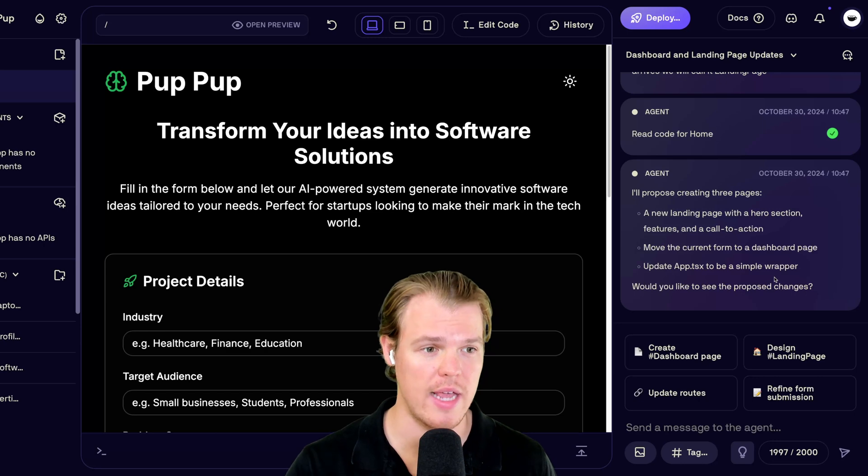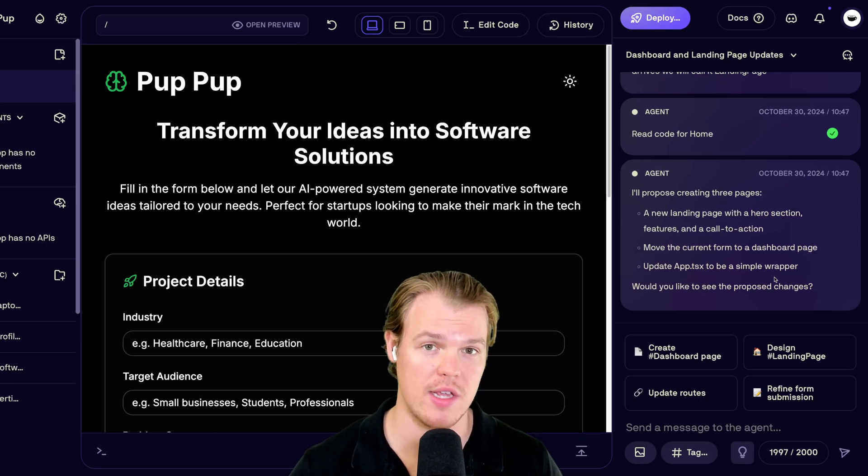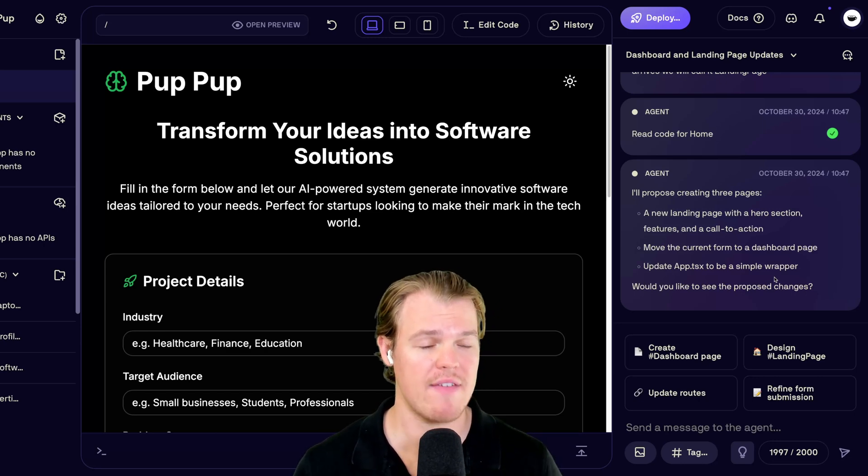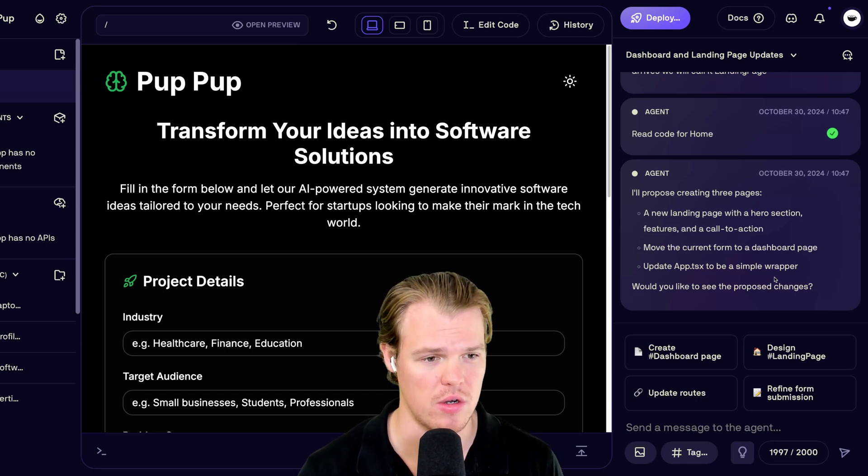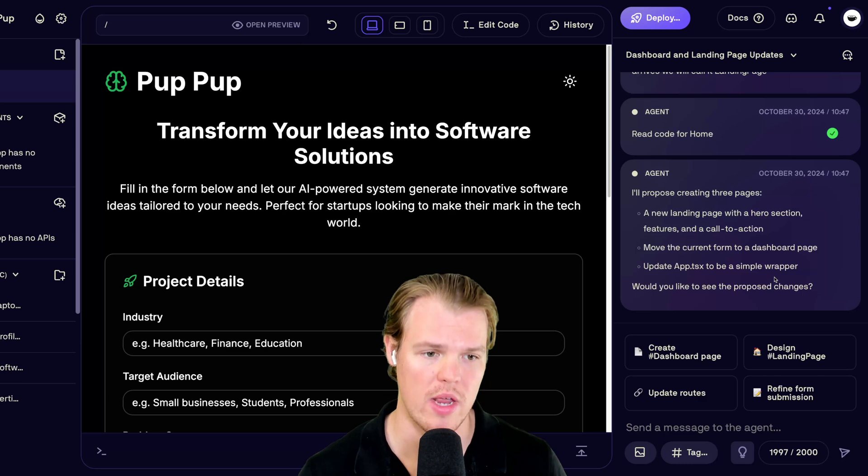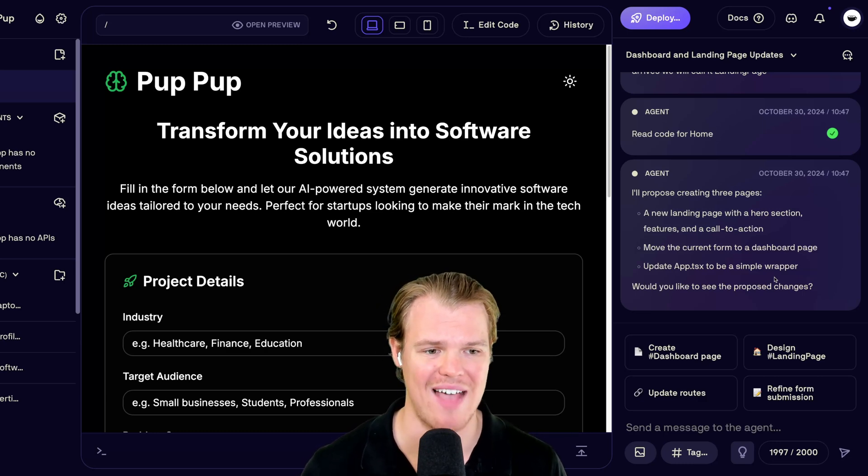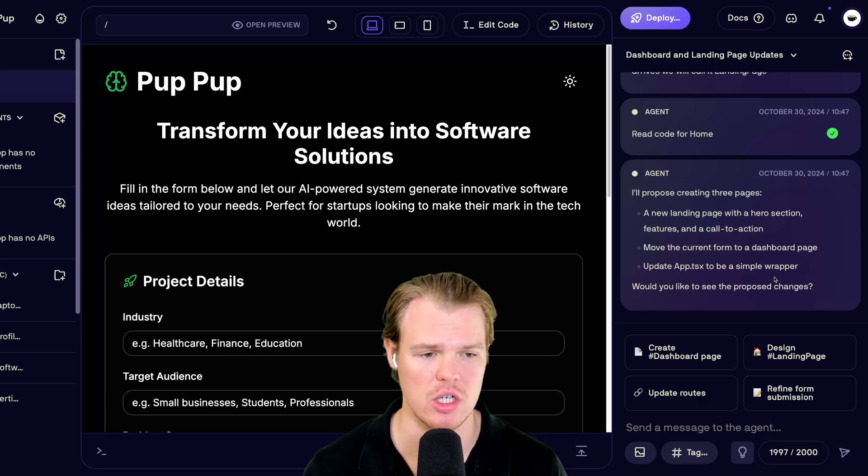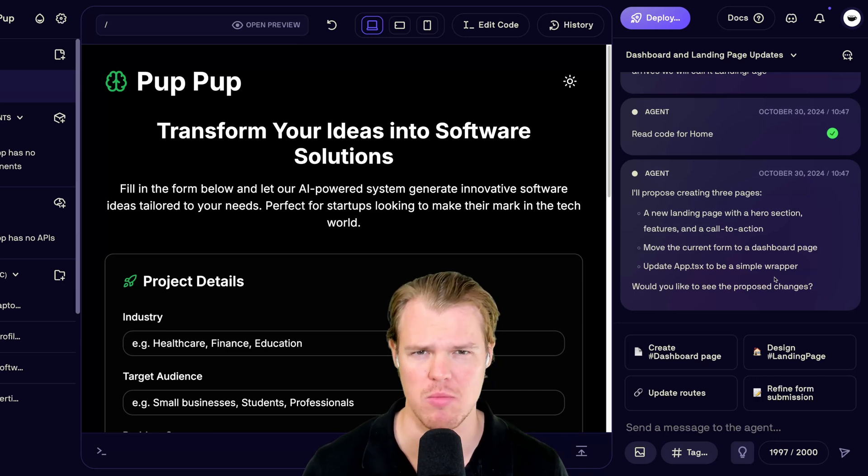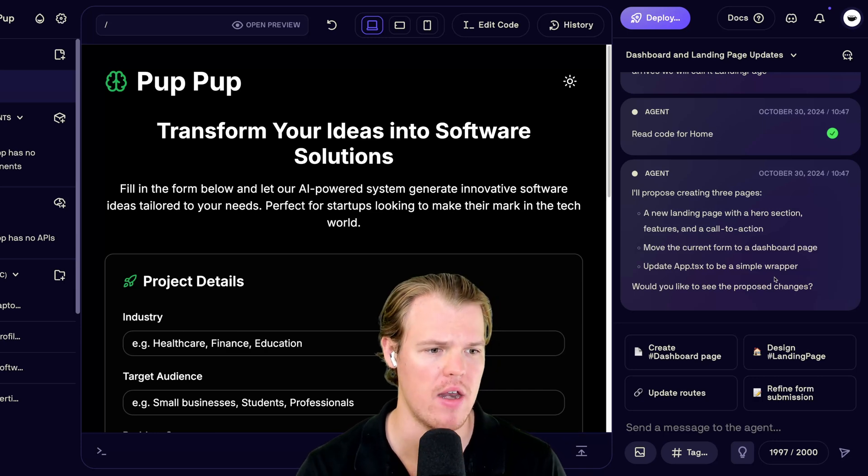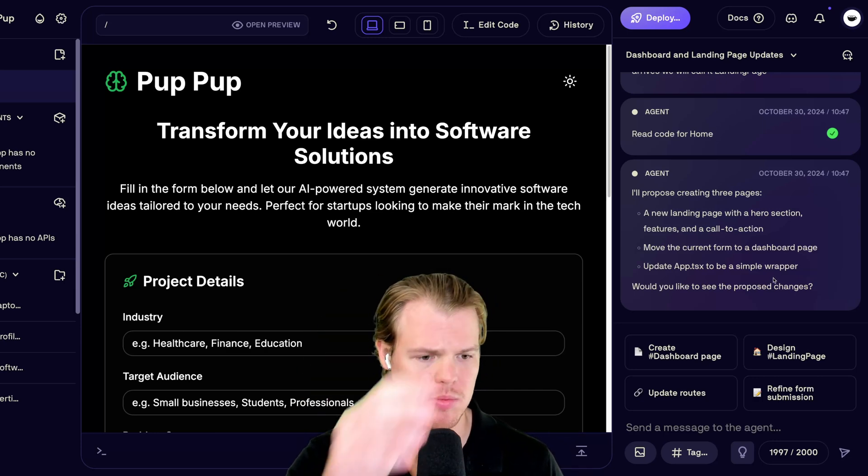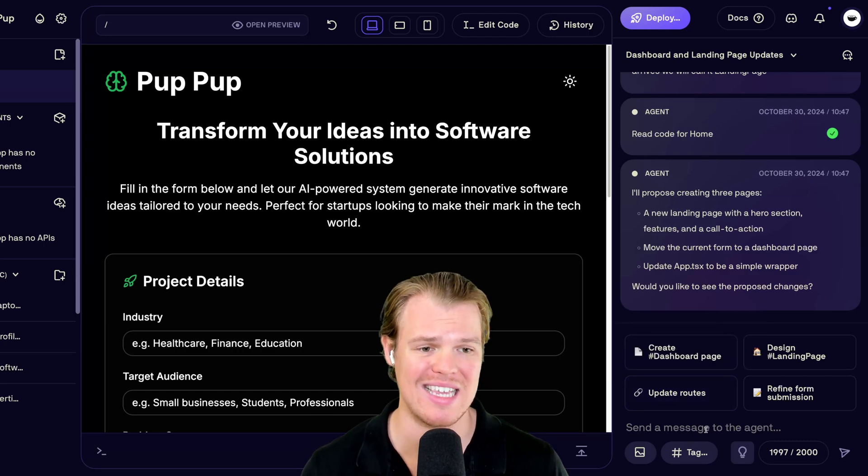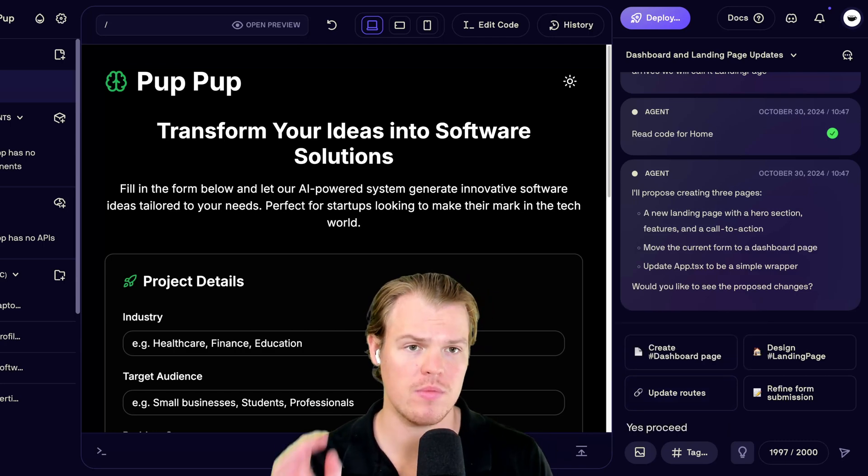Now we're off to the races. The agent was able to understand the context of what I'm asking for. And it gave a pretty good suggestion here. So it's going to create the new landing page. It's going to make it so that in order for us to have navigation, it's going to create an app.tsx. This will make more sense. And then obviously, we're going to move this page to a dashboard. That all looks good to me. I'm going to say, yes, proceed. Enter.